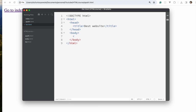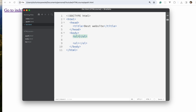To create a list, we start with either ul, which stands for unordered list, or we have ol, which stands for ordered list. We will see the difference in a second. Inside our ul, we are going to nest li inside.